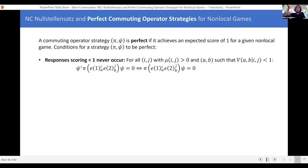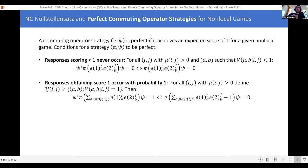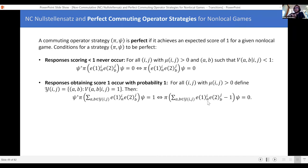An equivalent condition: responses obtaining a score of one occur with probability one — the players are guaranteed to send a correct response. For any question pair that can be sent, take the set of all responses obtaining a score of one. If we sum up all the projectors onto those responses, the probability of a response from that set being sent back has to equal one. This means ψ has to be in the one eigenspace of this combination of projectors, which is the same as saying this combination of projectors minus one has to vanish on ψ.